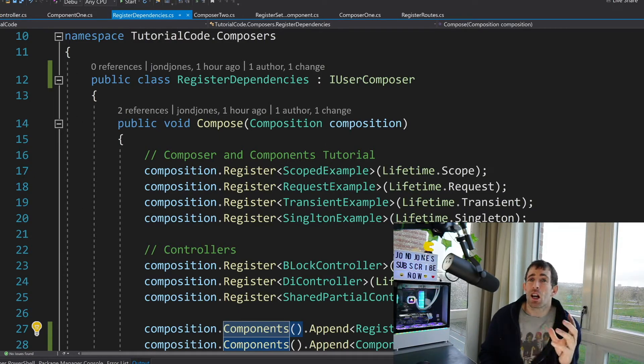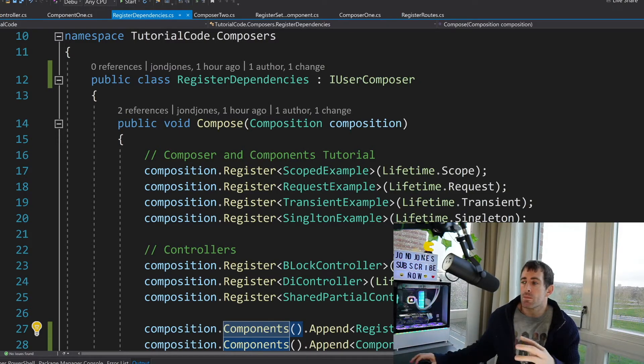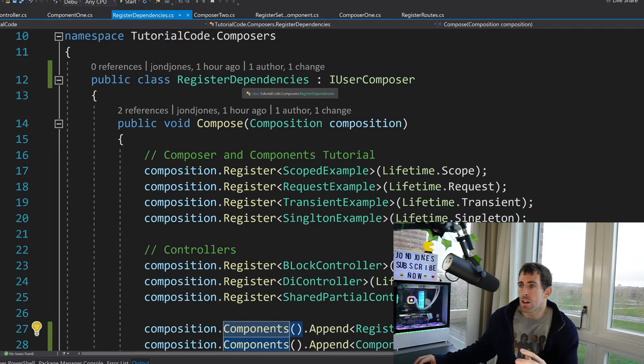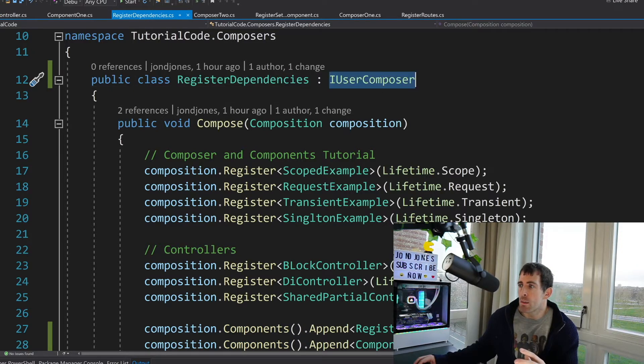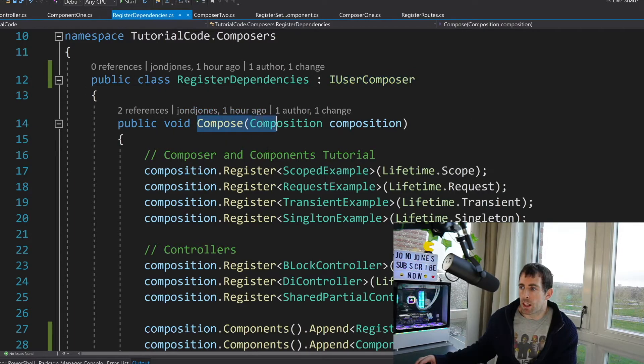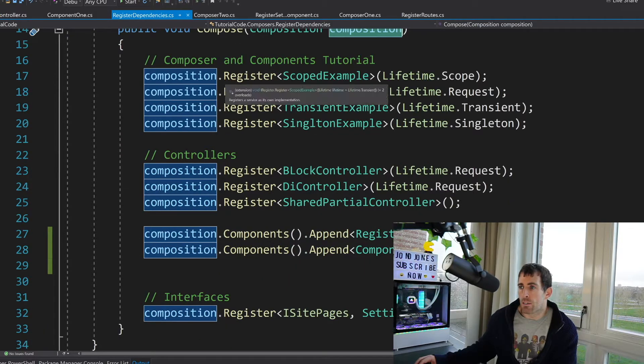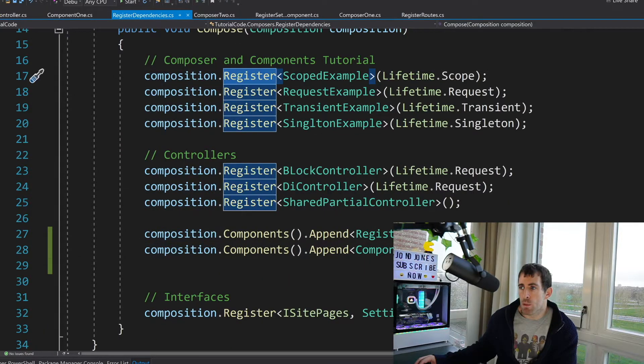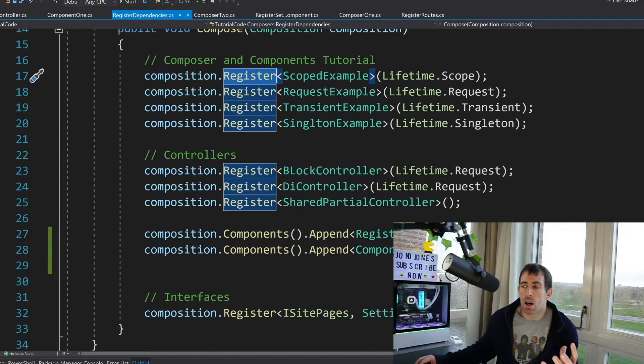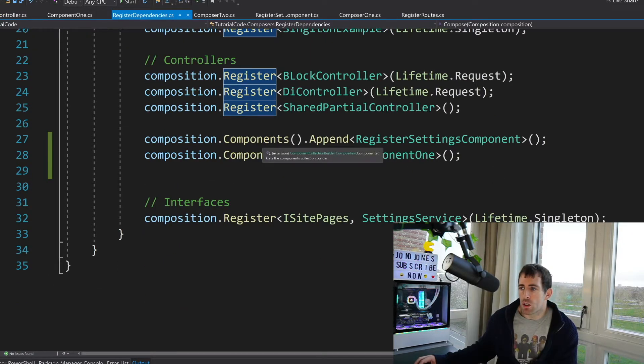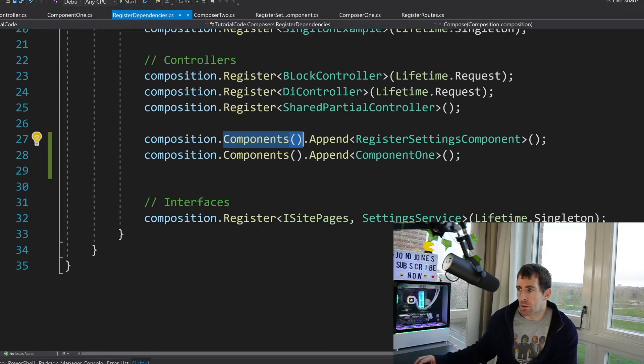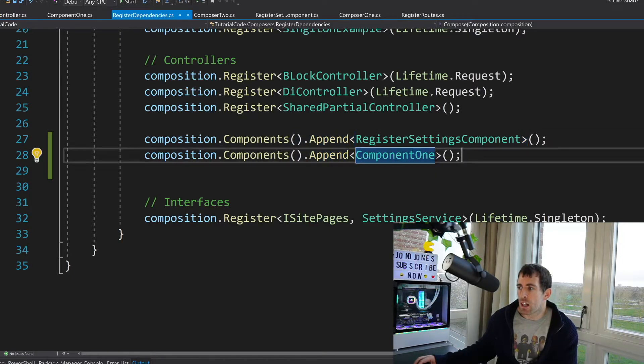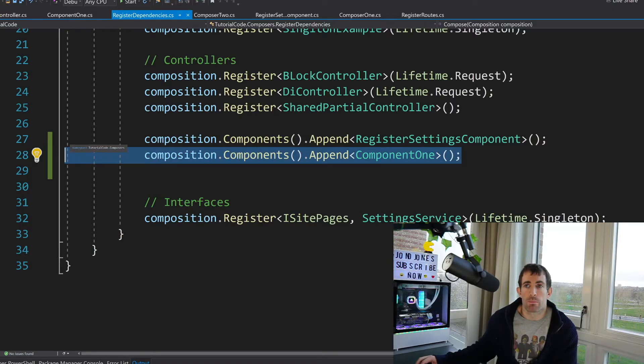As I was saying earlier you'll need to use the IUserComposer and on the screen right in front of us you can see I've got one of those. So we've got this register dependencies it's implementing IUserComposer. IUserComposer will make you implement the compose method. So in here we'll have the register property. Register will allow you to register a dependency with Light Inject which is the dependency injection framework. We'll also have access to this components method and this is an enumerable list and we can add in our components. So as you can see here I've added in my component one and that's the reason why it's getting loaded.